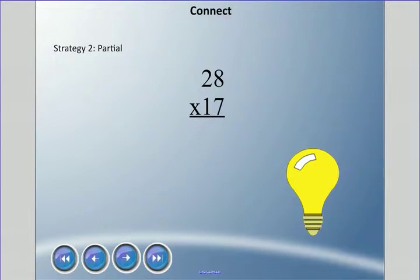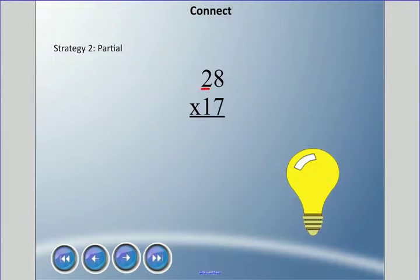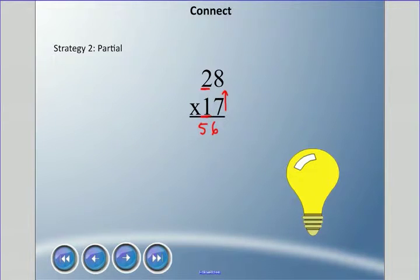The next strategy is called the partial products method. It starts the same, but there's a lot more mental math. For this method you need to be able to multiply in your head, and you need to remember multiples of 10 — because this 2 doesn't mean 2, it means 20, and this 1 doesn't mean 1, it means 10. So we start: 8 times 7 is 56, and then 7 times 20 is 140.